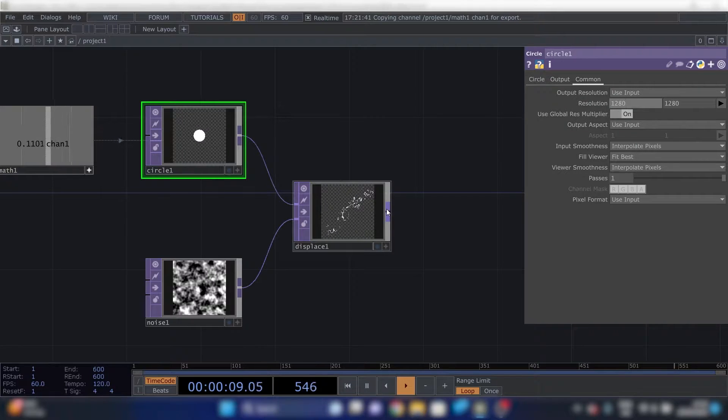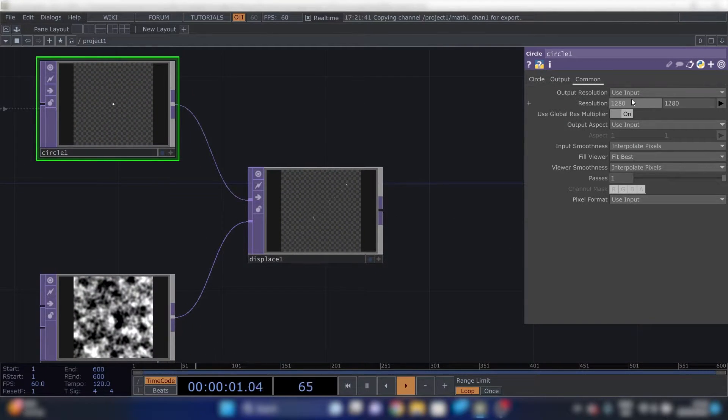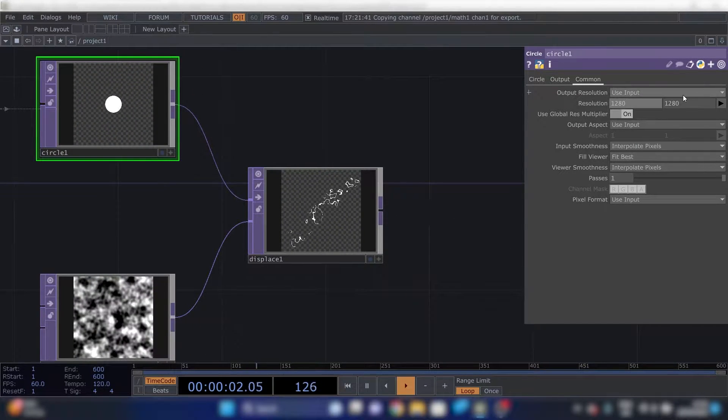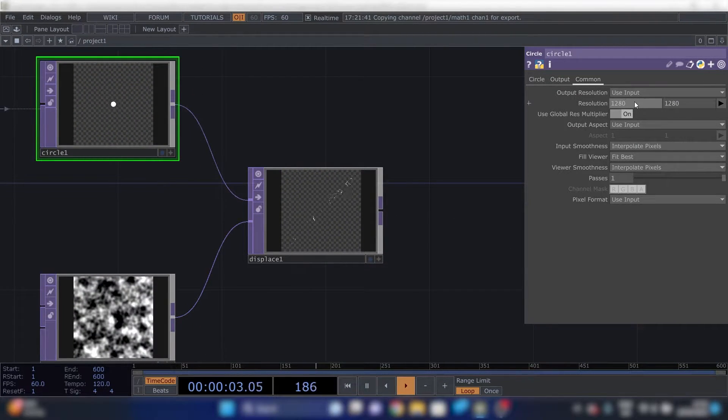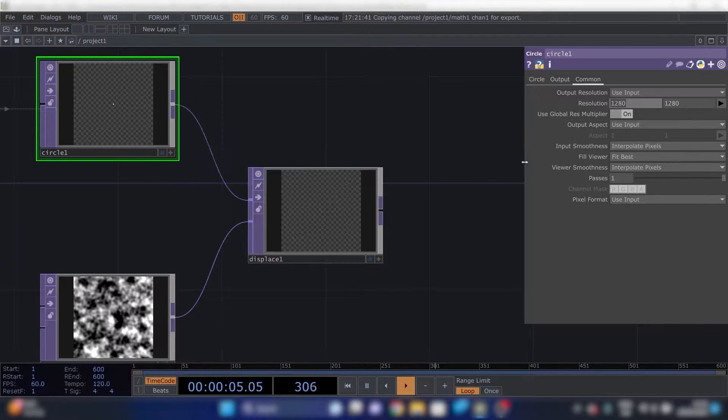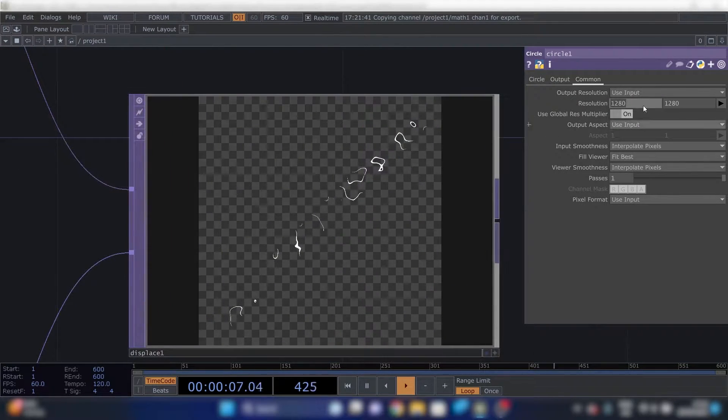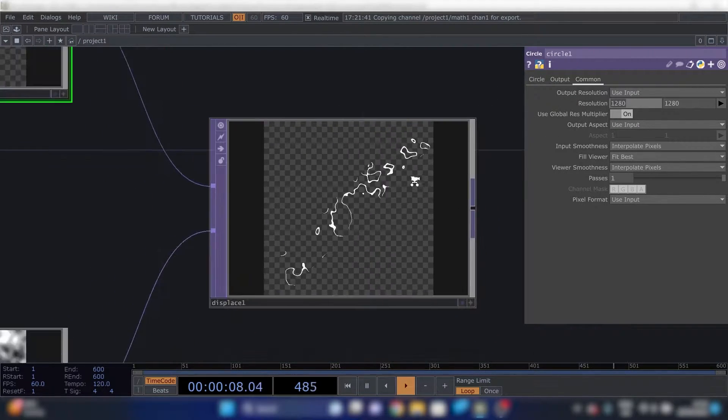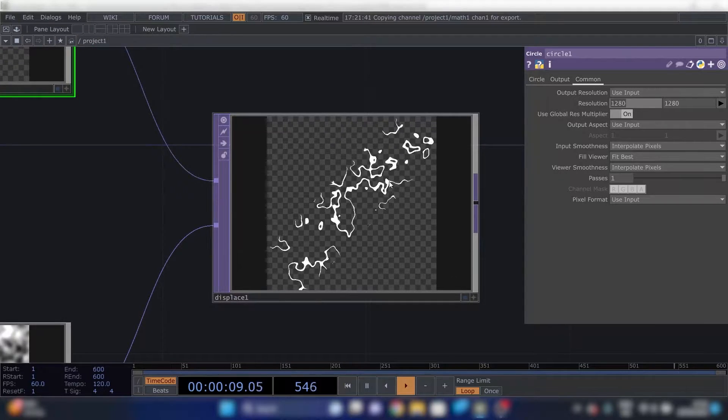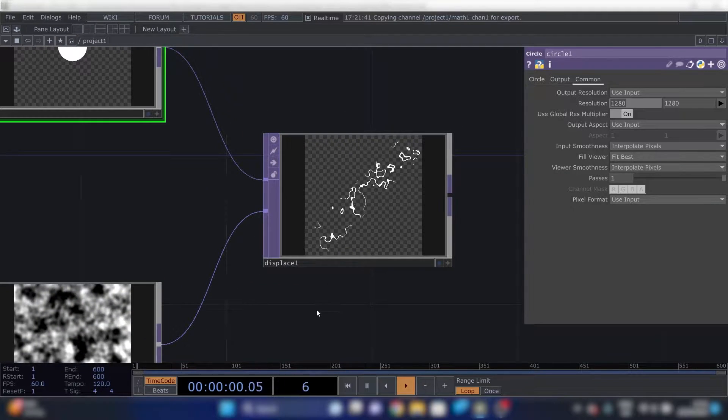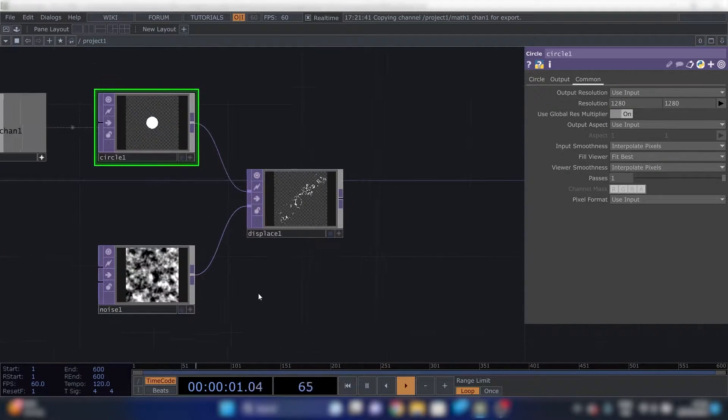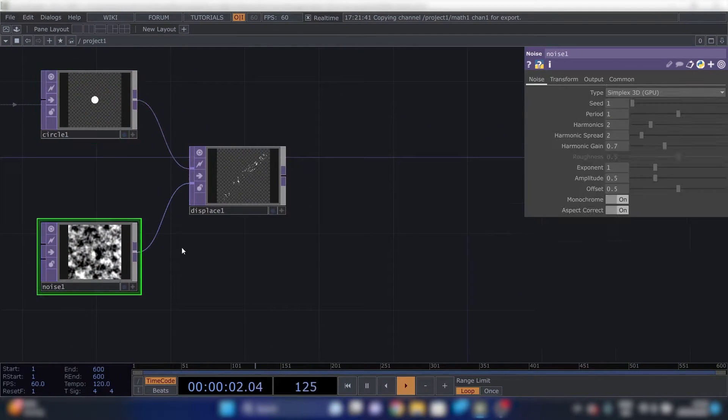We need to go to the circle and to common and change the resolution to make it a bit higher. I'm choosing 1280, 1280. If your laptop or computer isn't that strong, you can make this lower. But 1280, 1280 is the highest resolution for the free license. For a non-commercial license.